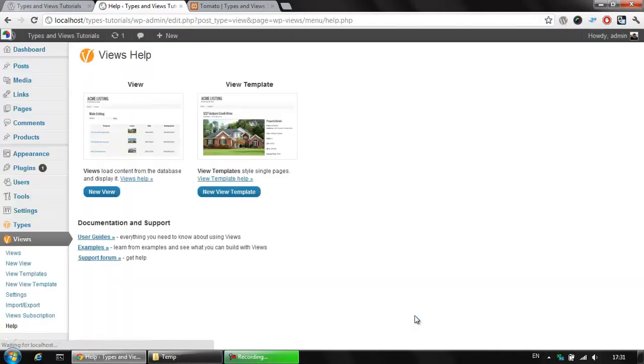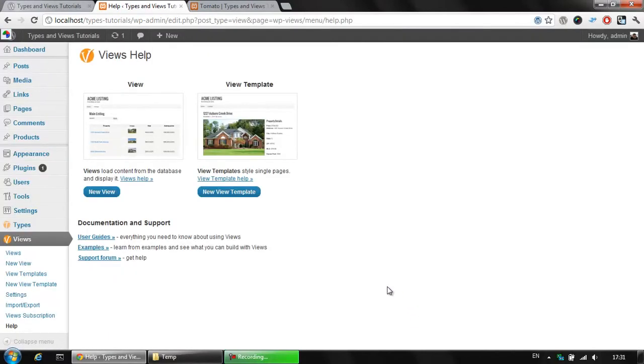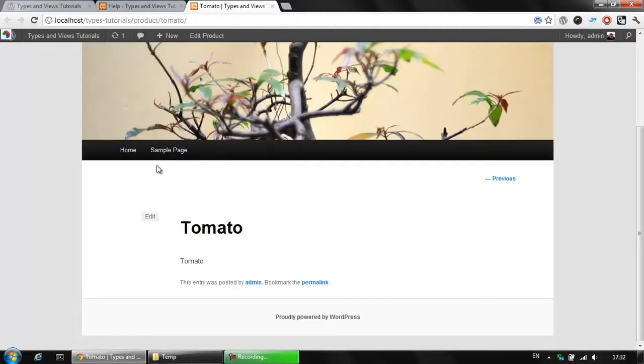I've purchased the latest Views version and I am about to show you how to use a View template to display your data here. As you see, the default view is displaying only the title and the body of our product.